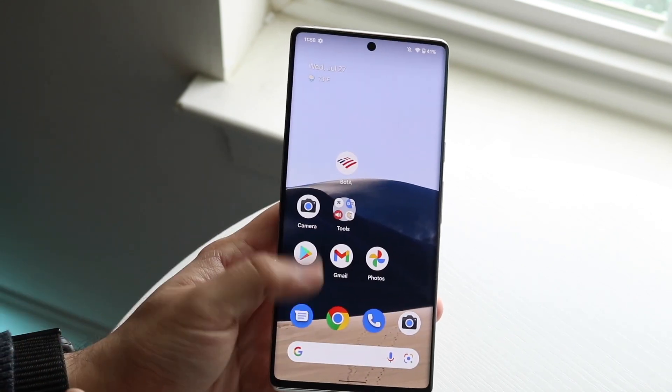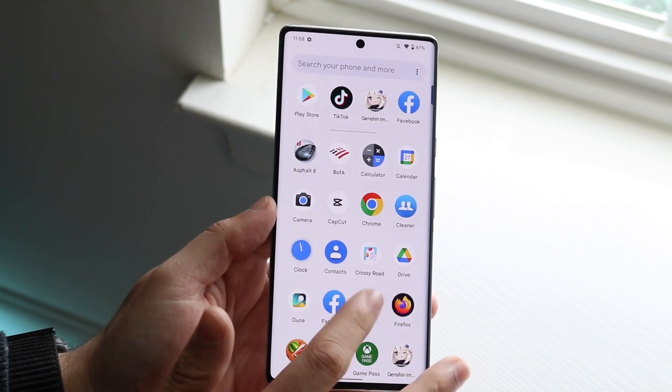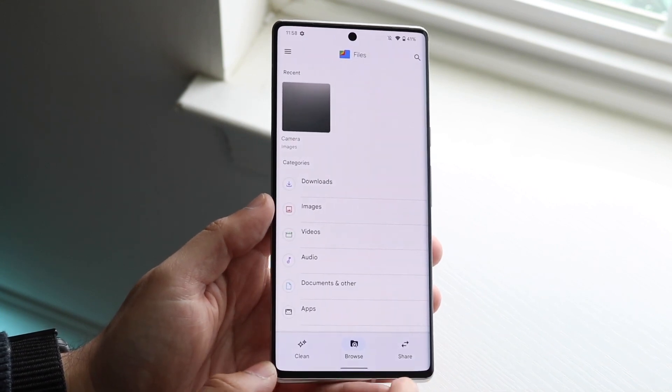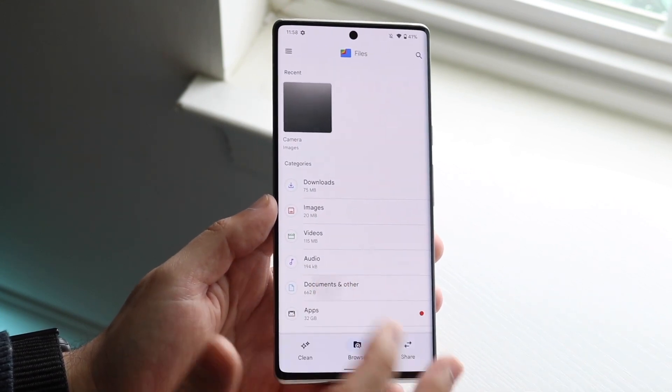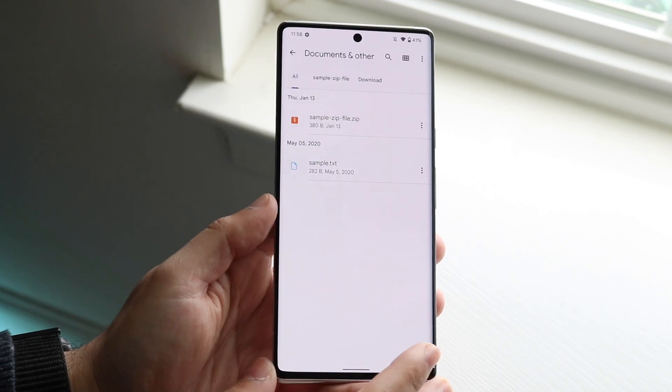Google also has a built-in specific one inside of Android. So if you want, you can make your way over to your Files application and navigate to a specific PDF file.